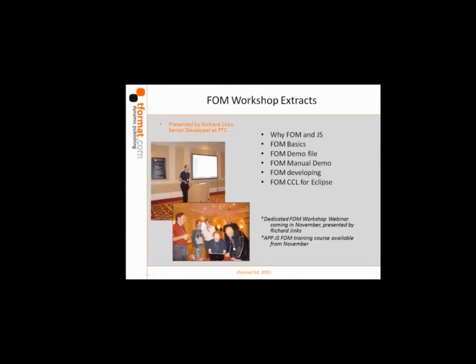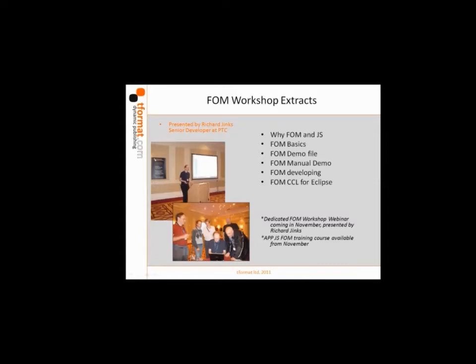I'll go through a couple of demo files and point out that Richard will be delivering a FOM webinar for us in November, dedicated just to FOM JavaScript and APP. The day or date is yet undetermined, but I will keep you all informed. We should have our own training material available on FOM from November.